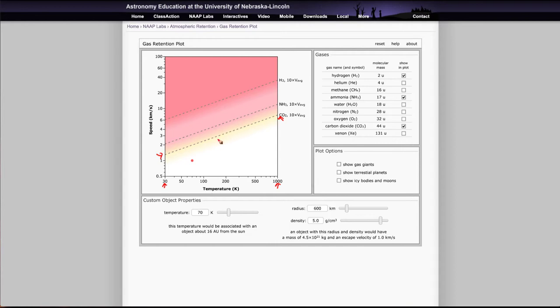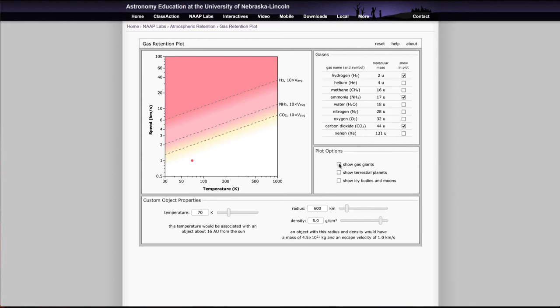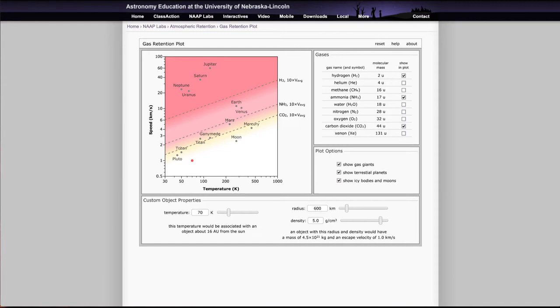Anything above this would be able to hold on to that gas. So how does this work for things within our solar system? Well, let's clear that and let's click on adding these objects. So we can actually show where the gas giants would occur on here, the terrestrial planets, and the icier objects in the solar system. What it does is plot them based on their temperature, based on their distance from the sun, and their escape velocity, based on their size. Those two tell where it'll occur in the plot.